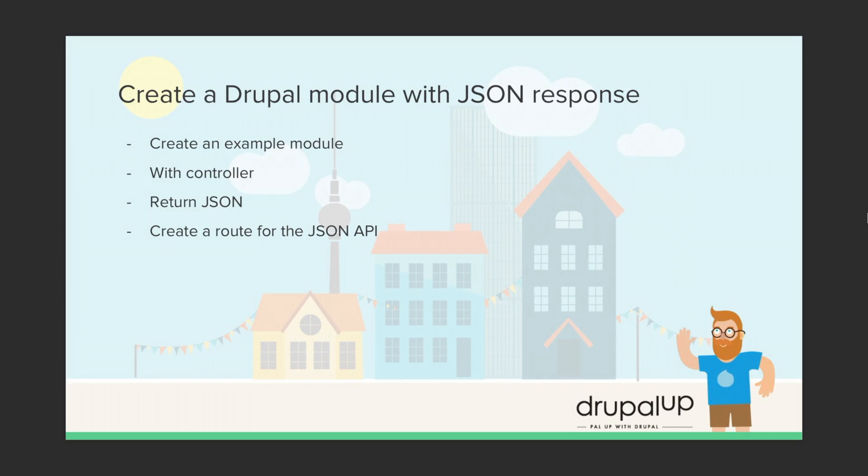In this video we're going to be creating a Drupal module with JSON response. We're going to create an example module with controller and we're going to be returning JSON.